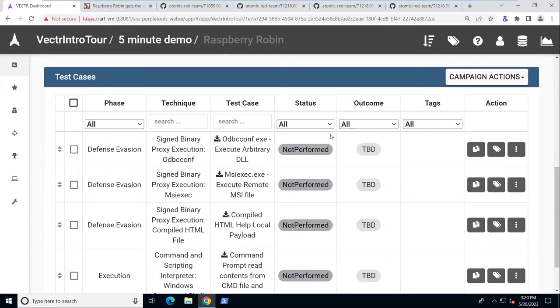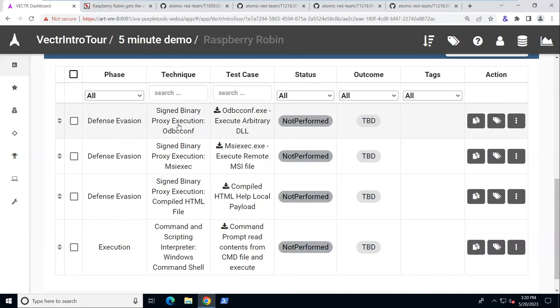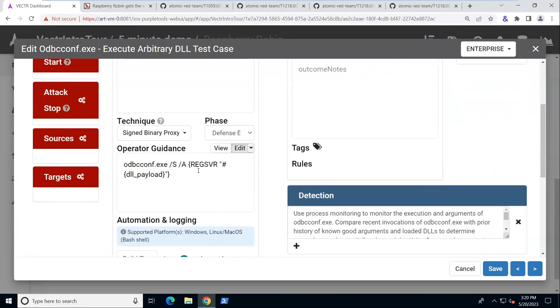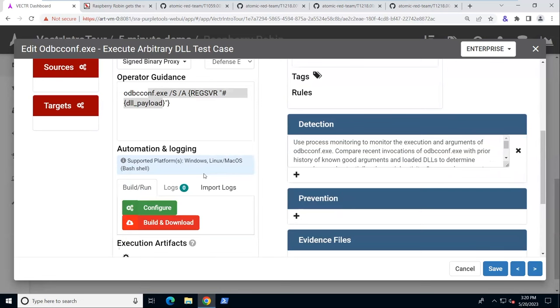We can click on each of these test cases to view the details. The red team side is already filled out because that comes from Atomic Red Team. This is the execute an arbitrary DLL. It says to emulate this, you should run this command. But it's got this hashtag squiggly syntax, which we know has to be replaced by a variable. We can see what that variable is set to by clicking configure here.